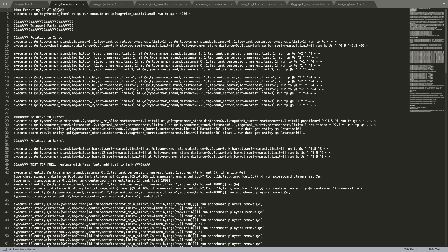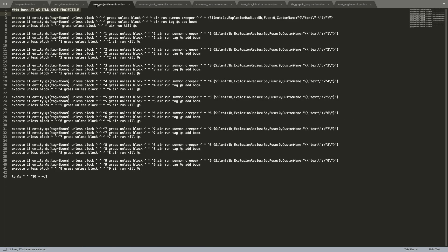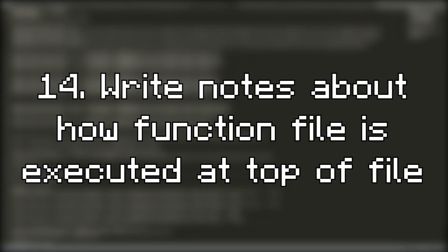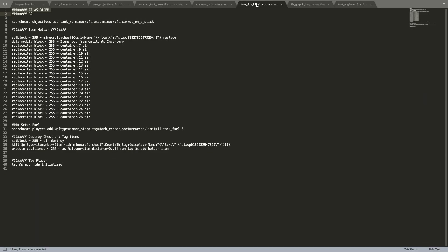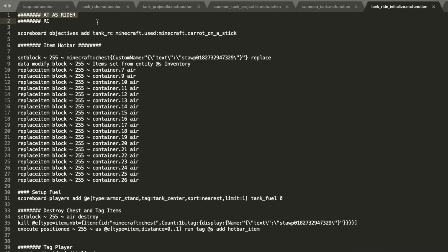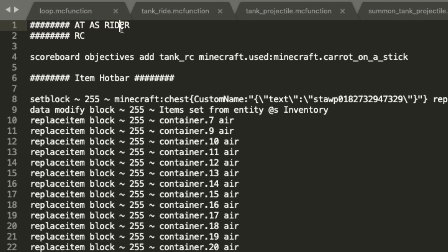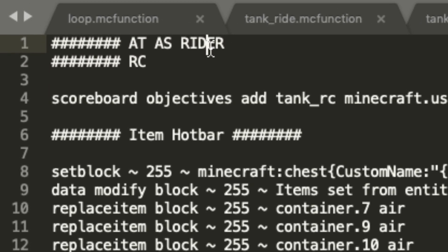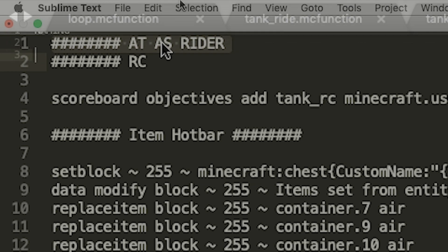The next tip is pretty small but it's pretty important, I wish I knew it earlier because it makes it easier to make large datapacks. It's basically to write down at the top of the function file how or where the function is being called from. So basically if you're calling the function from another function file at the position of a player as that player, then you want to write that at the top of the function so you don't have to go back and forth to double check where the function is being called from.